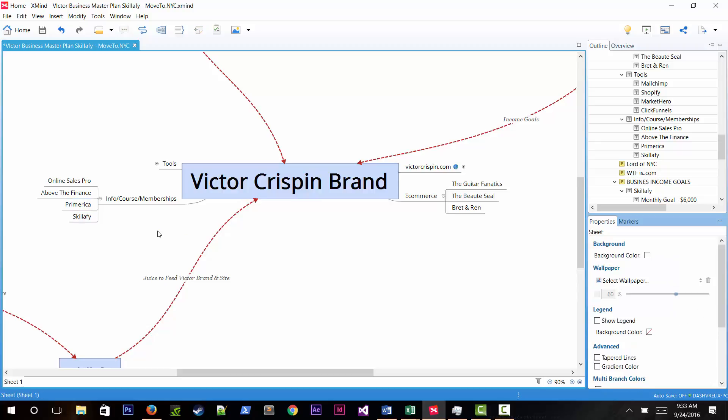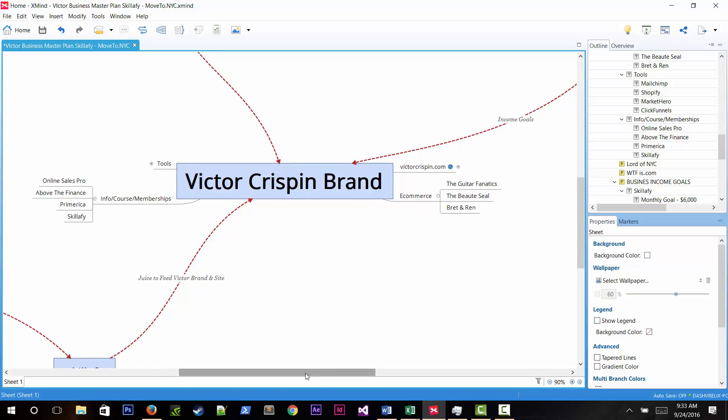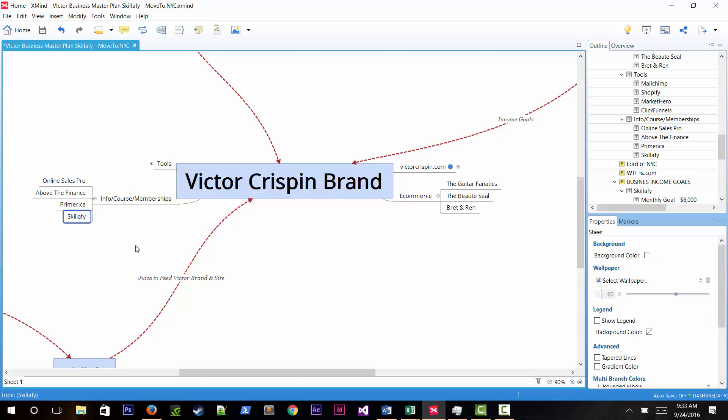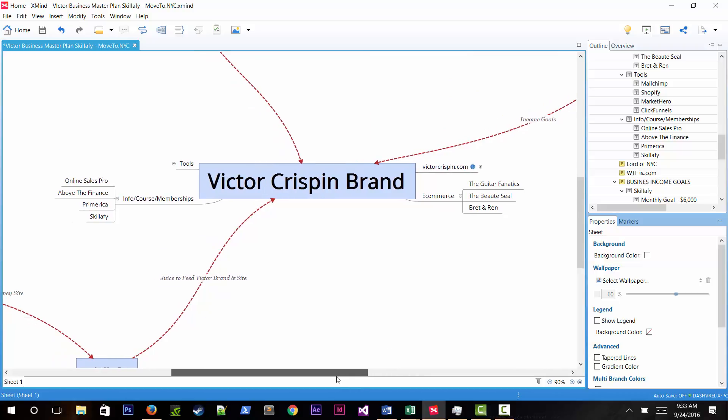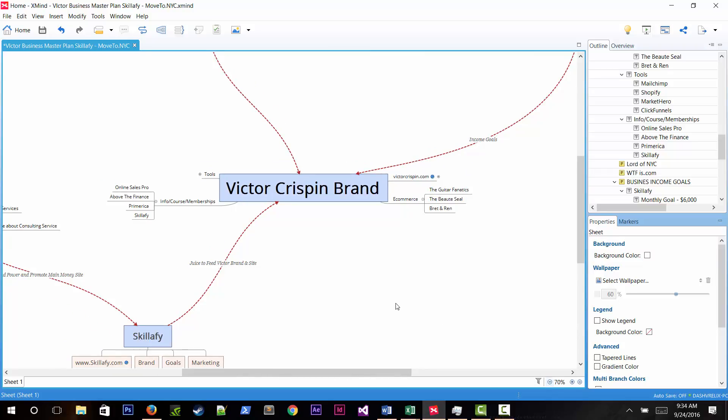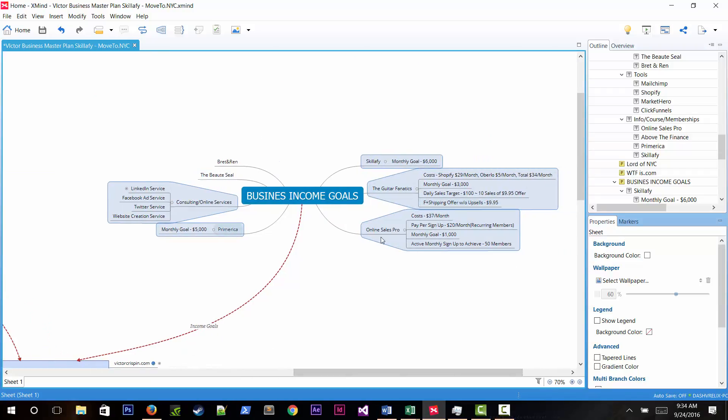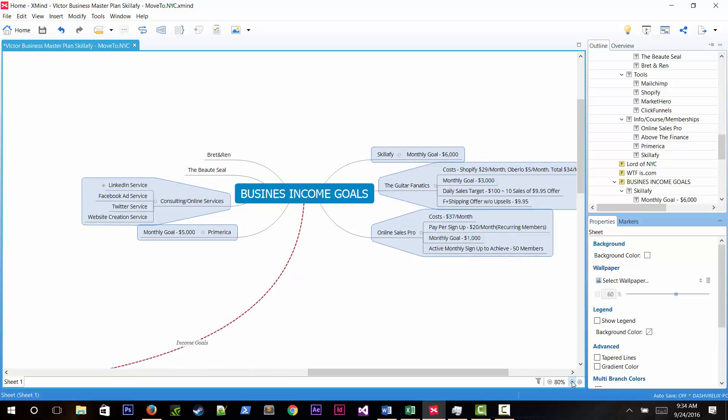He sees that multi-level marketers don't know how to market effectively. They must be tired of begging people for business. In a real business, you need to spend money to make profits back. Skillify's goal is to teach people how to monetize their knowledge and skills, and to be confident enough to set business goals.